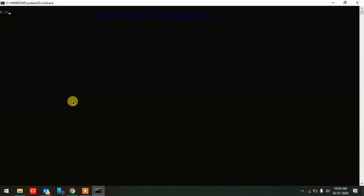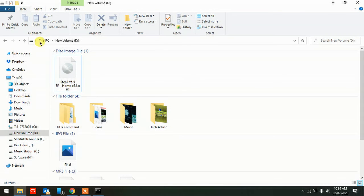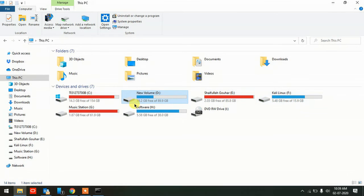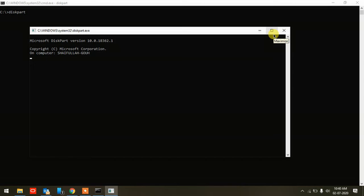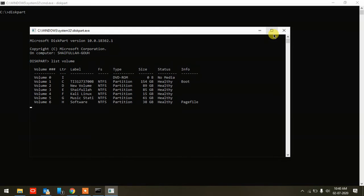The most amazing thing I'll show you now is hiding a drive. I have multiple drives and I want to hide my F drive. Go to command prompt and type 'diskpart' — hit Enter. Allow the permission prompt that appears. Once inside diskpart, type 'list volume' and hit Enter to see all your drives.